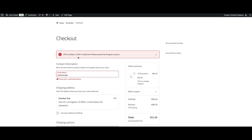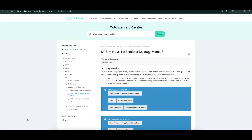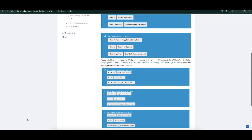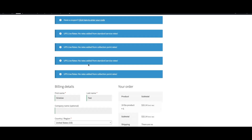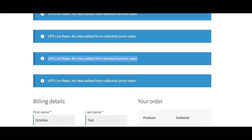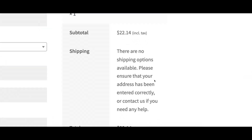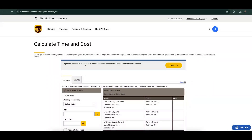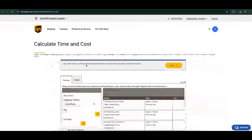Debug mode will show detailed information in the cart or checkout about why the shipping method isn't working. If you don't see debug info right away, you can trigger it by changing the cart contents or temporarily modifying the shipping address. If you don't see an error message when debug mode is on, there's a good chance the service is simply unavailable. In that case, go to the UPS website, log in, and check what services are available for the shipment and whether you have them enabled on UPS.